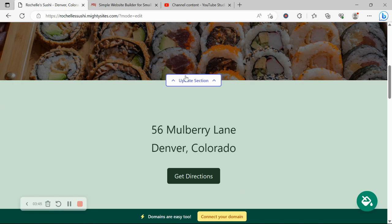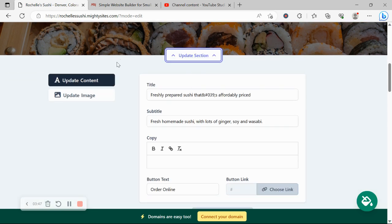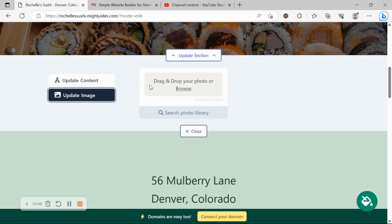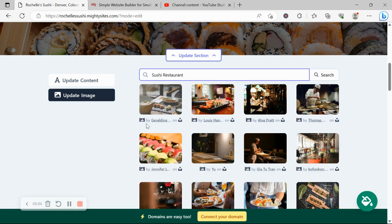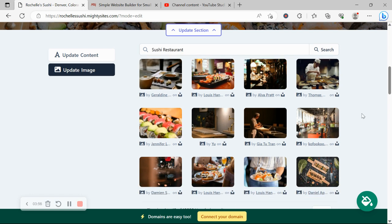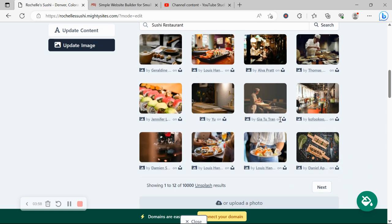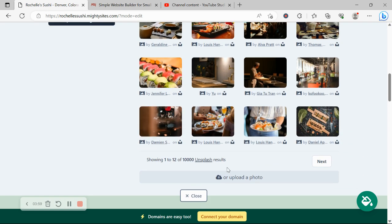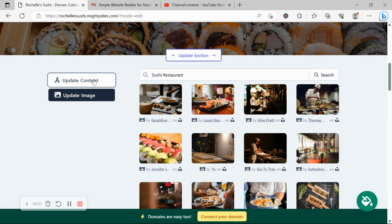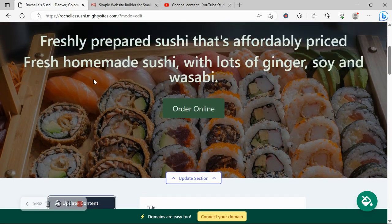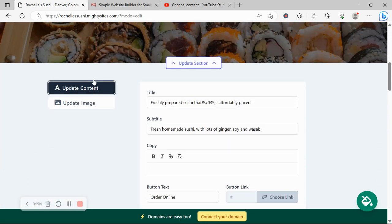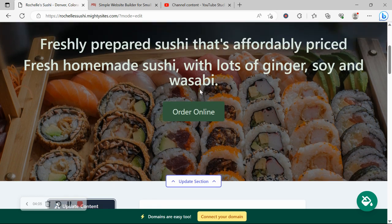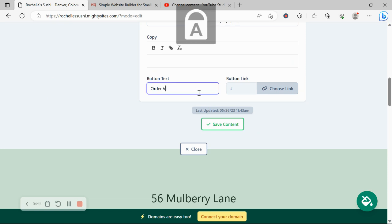Now for each section you want to make amendments to, click on update section directly underneath it. Head on over to update image, over here you can browse your own device and upload your own, otherwise search through the photo library. All these images are completely free for you to use, there's hundreds of them to choose from. And update content, you can change the button text. Currently it says order online, maybe you don't offer an online ordering system, maybe you just wanted to say view our menu.